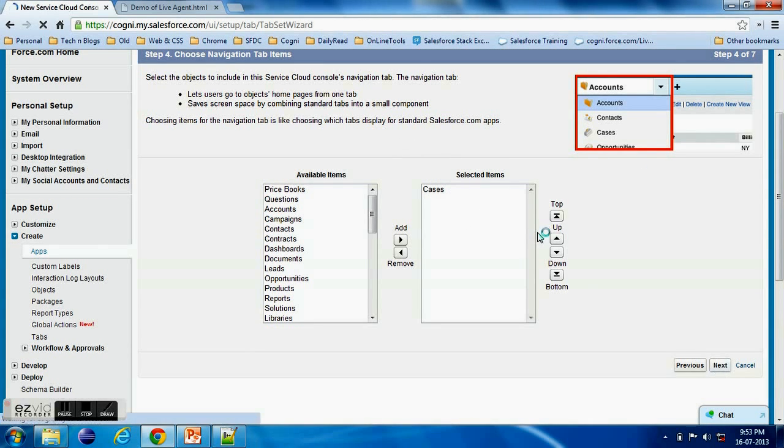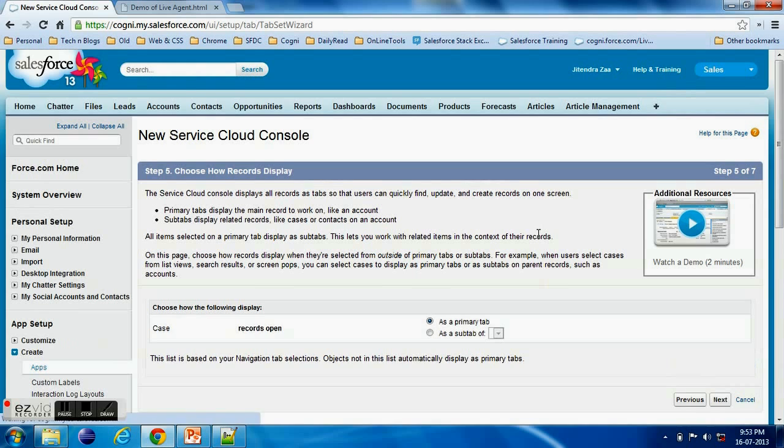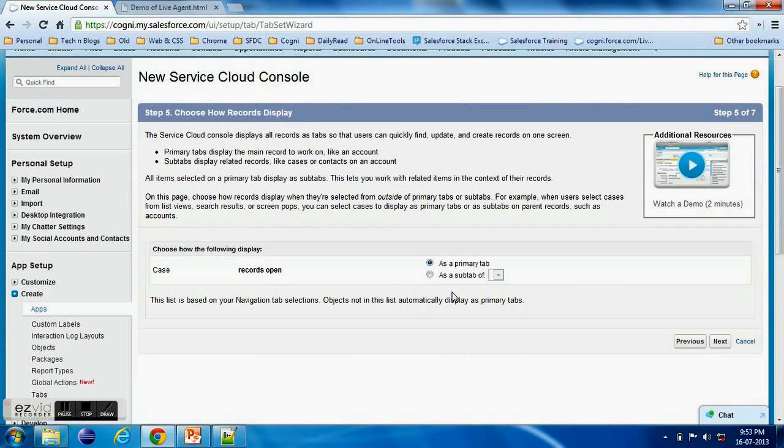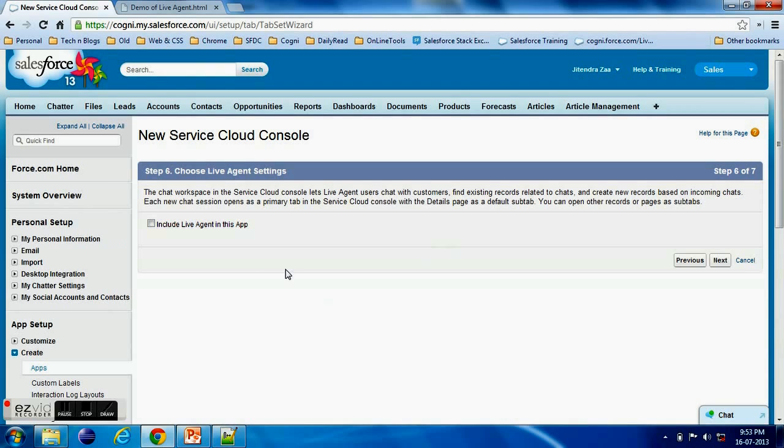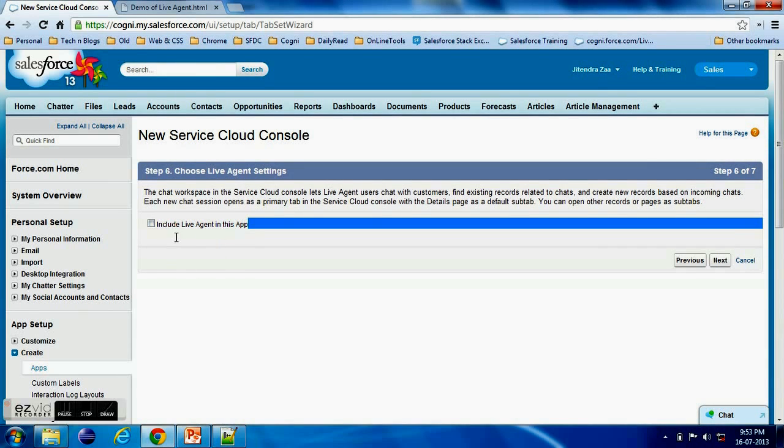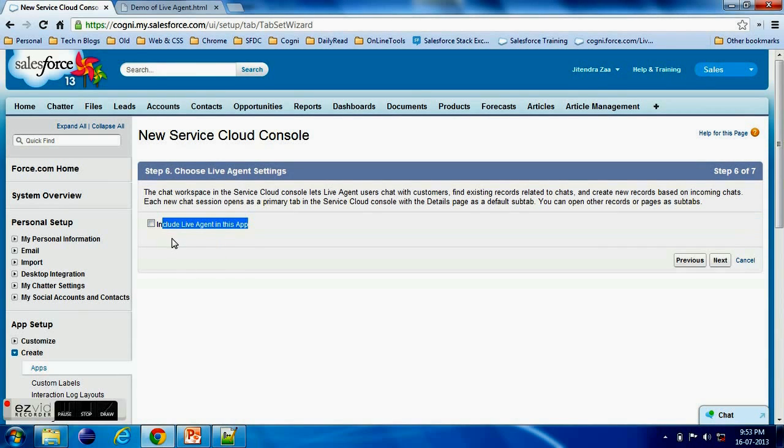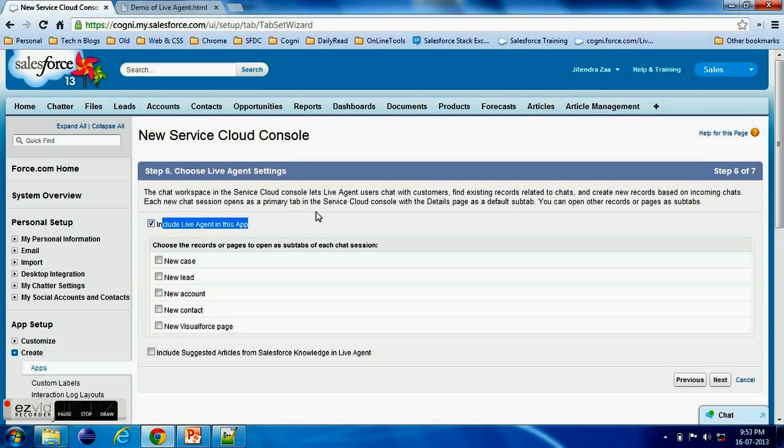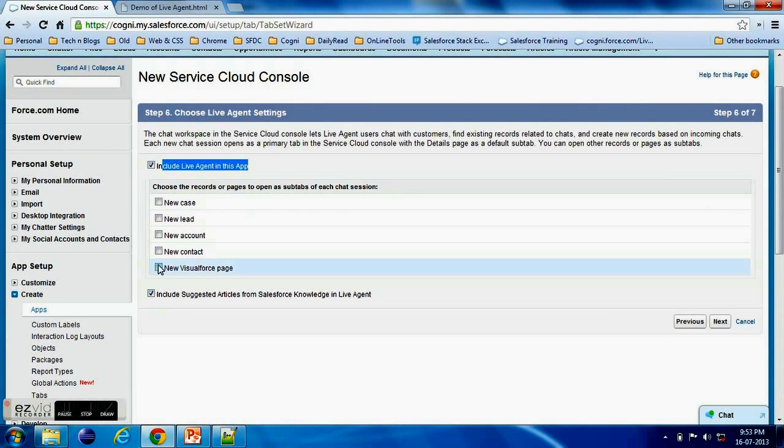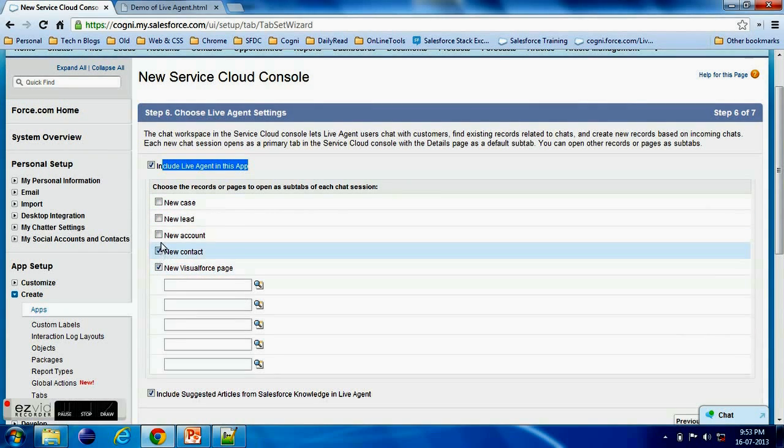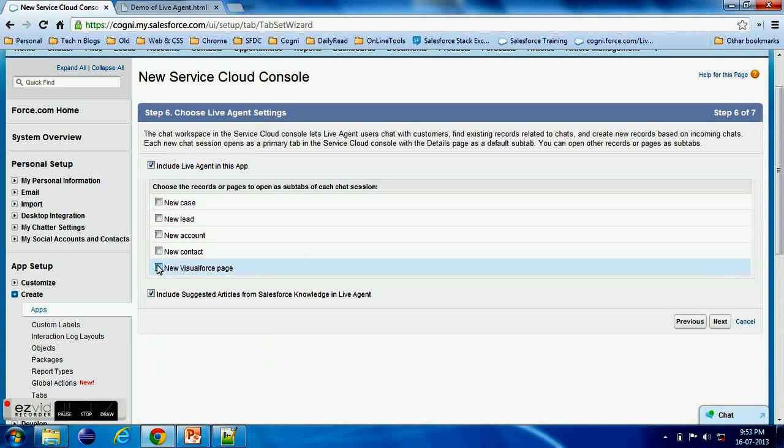So here also I'm not changing anything and this screen is actually my interested screen - Include Live Agent. Now this is the step number six which is important which will explain that this Live Agent should be added in your Service Cloud Console or not. So here I am selected that yes please add this agent in my Service Cloud Console.